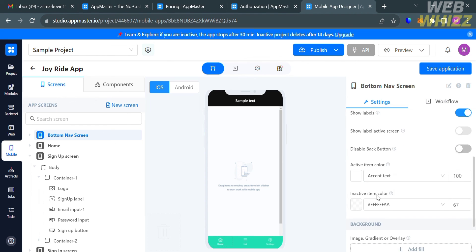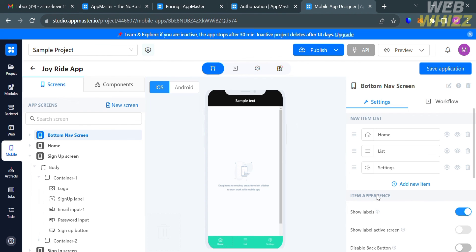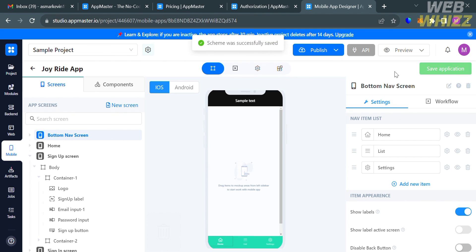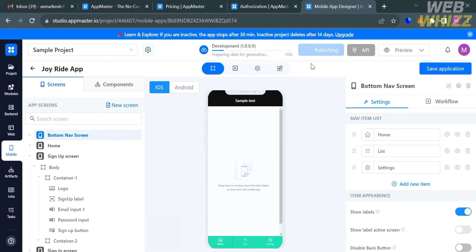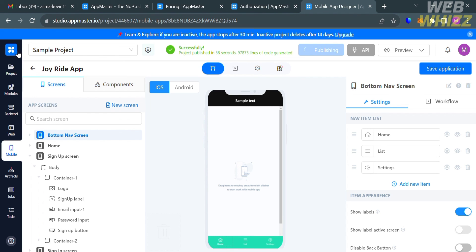To save your changes, click the 'Save Application' button on the top right corner, and you will see that the changes have been saved. To publish the app, click the publish button and select 'Development.' The development build will begin loading — just wait until the mobile application has been published.